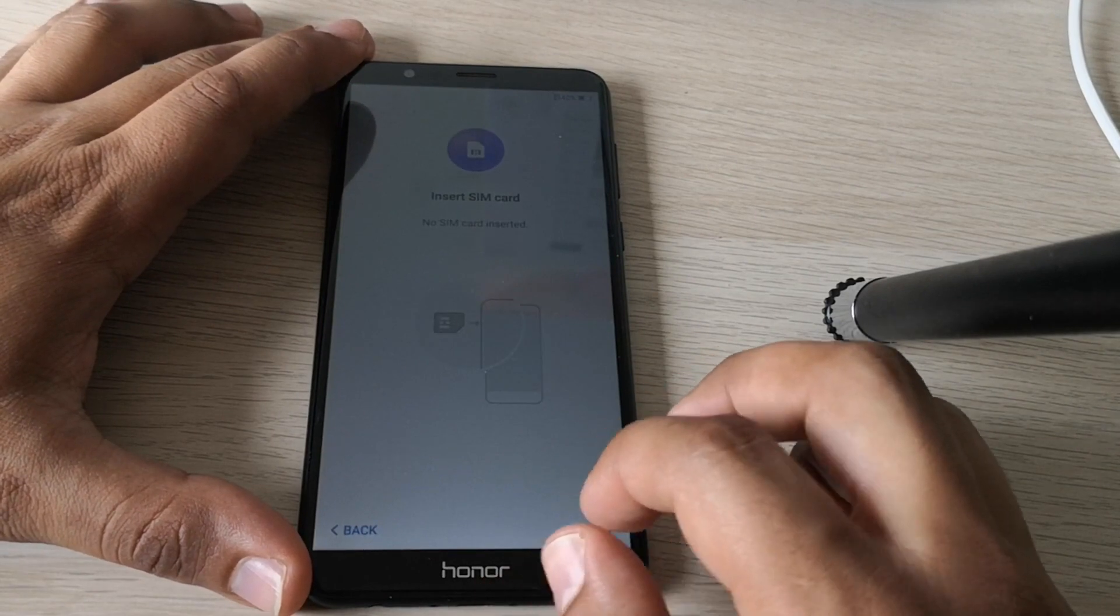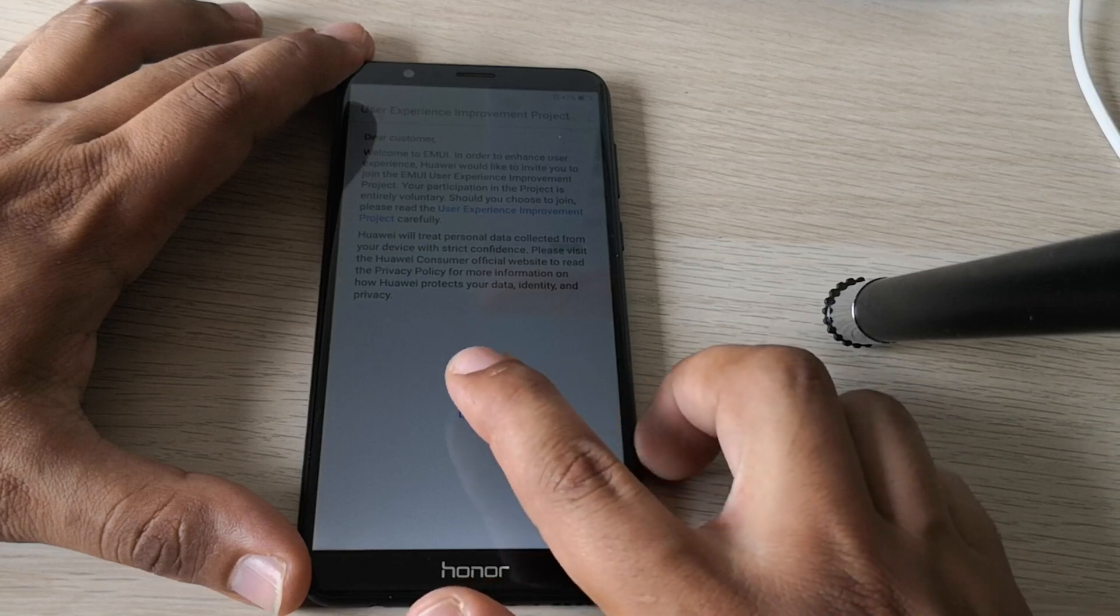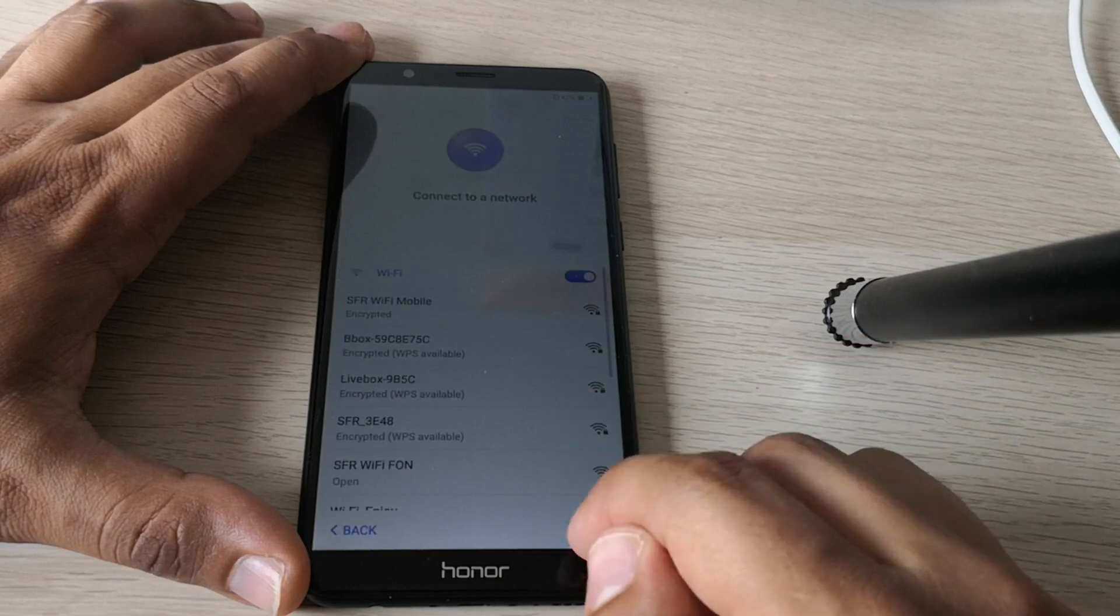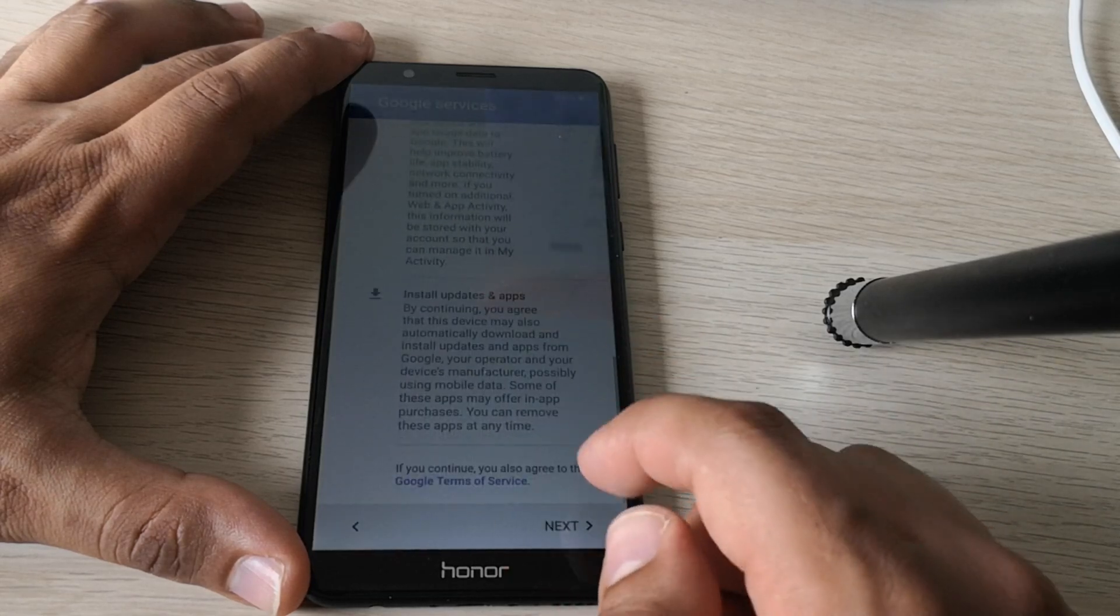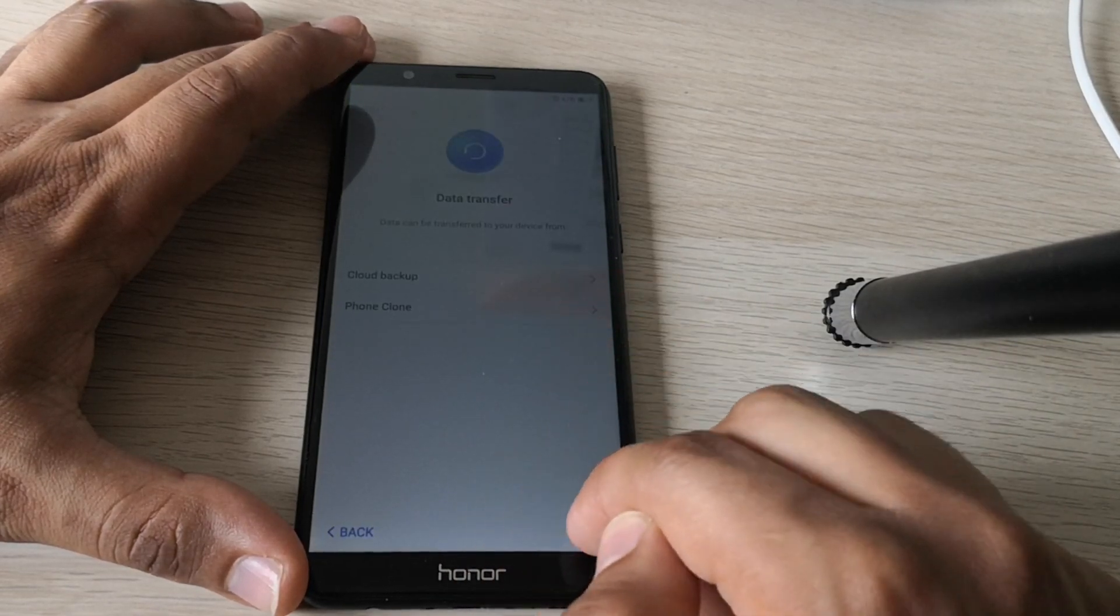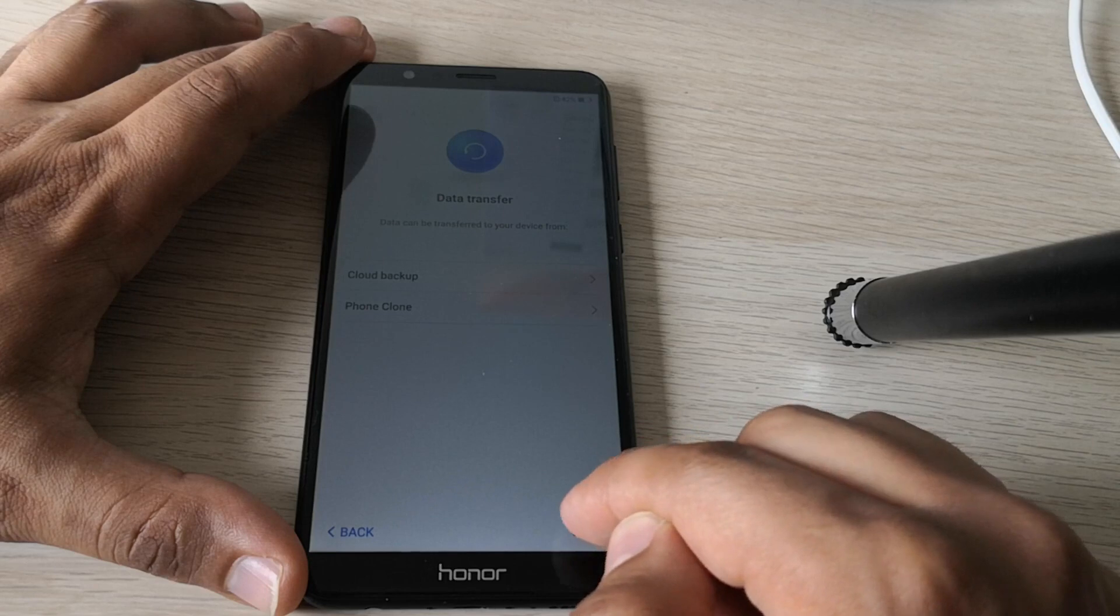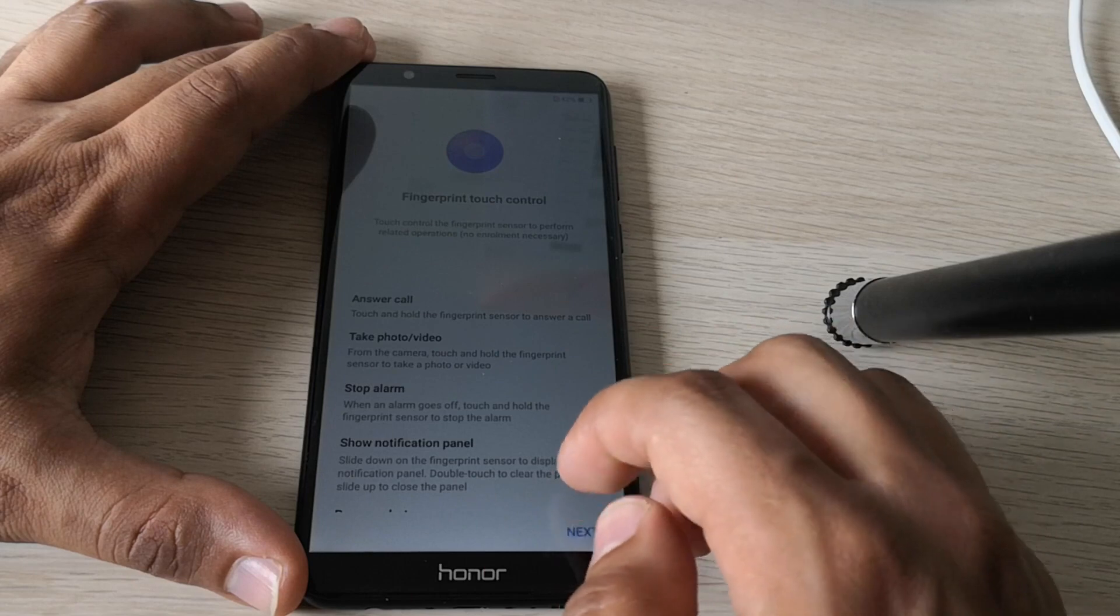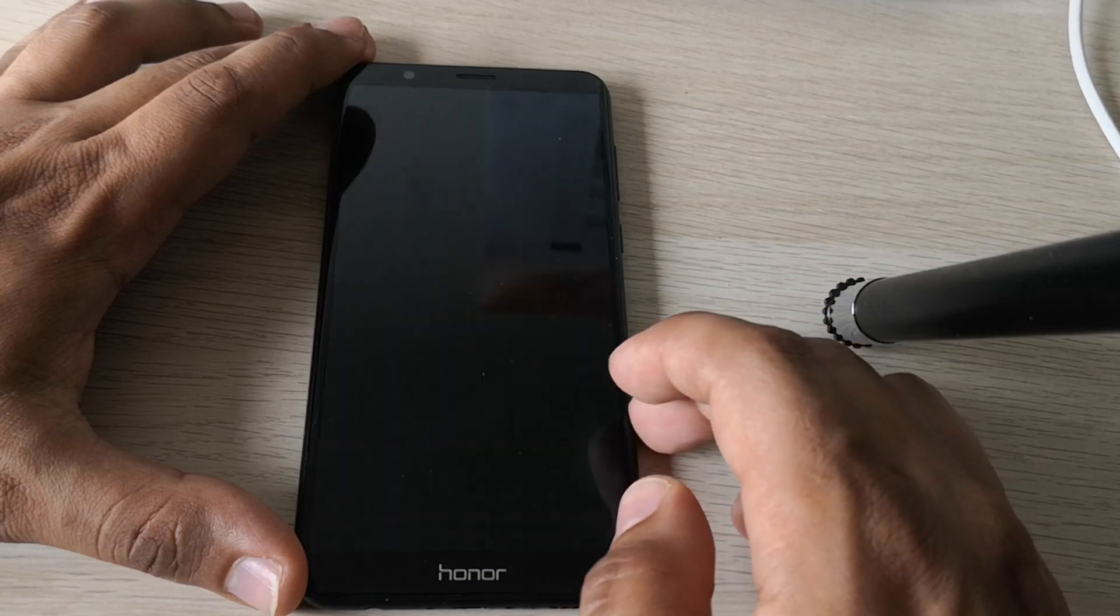Let's set up the phone now. So as you can see, now we can skip this part and the phone is no longer locked. So skip this part. Set up as new device. Not now. Next. Let's keep this part and get started.